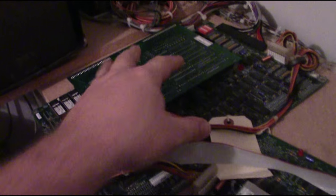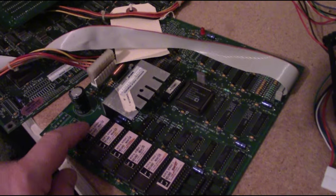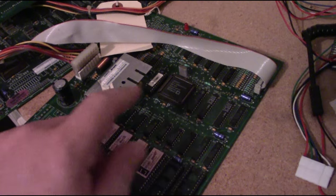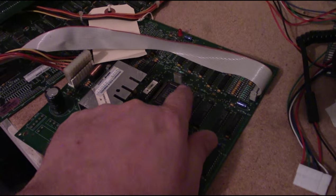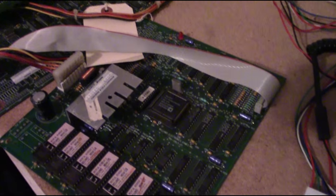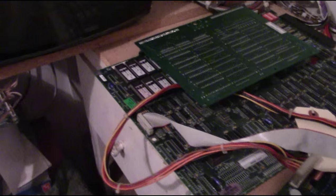So that basically is it. I replaced the two ROMs that were checking bad. I replaced the bad U2 sound ROM on the sound board and reflowed that bad connection on the clock crystal. So let's turn it on and see if we're successful.